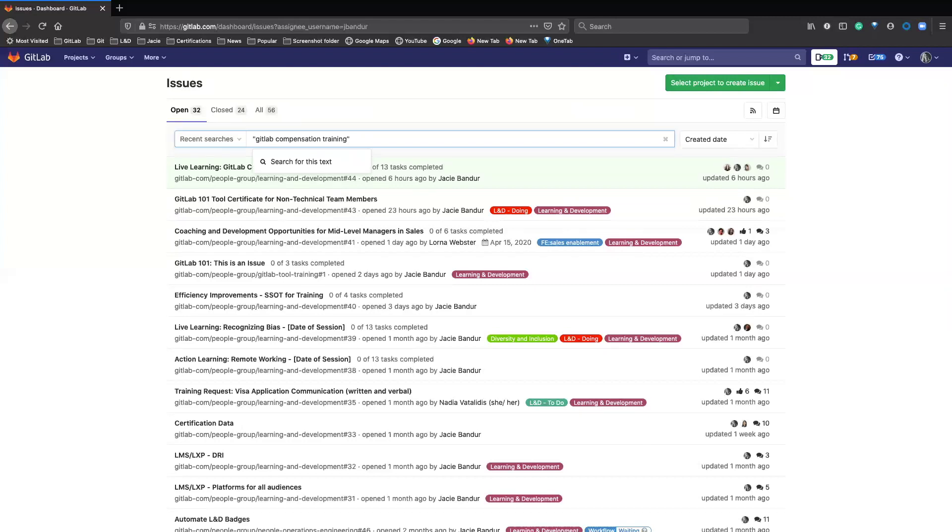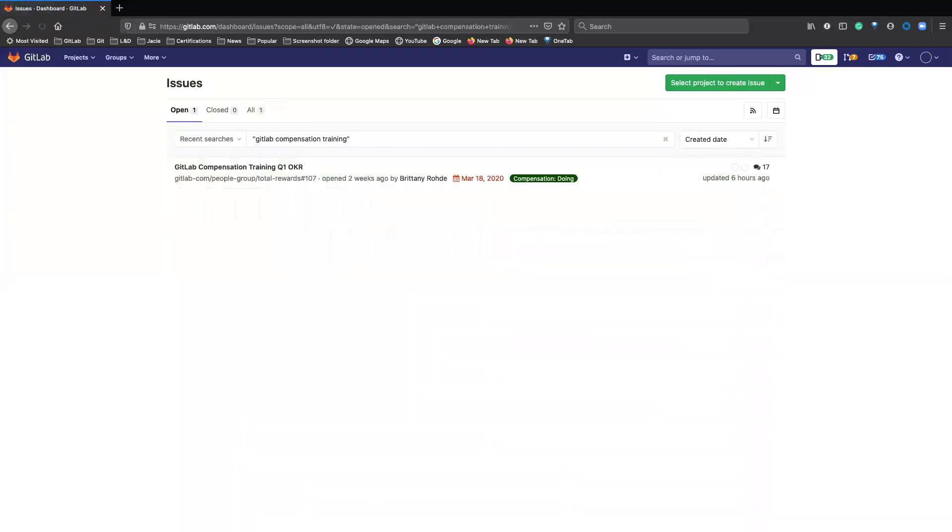So I did the double quotations, the words I know that are in the title and then double quotations again. And now I'm going to hit enter. And here you can see the issue that we were searching for that has GitLab compensation training in the title.